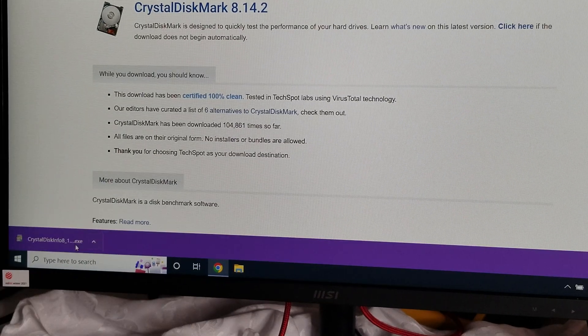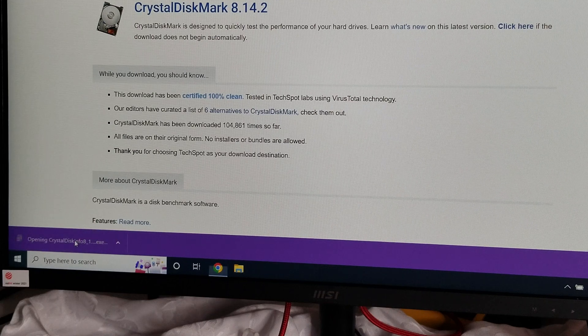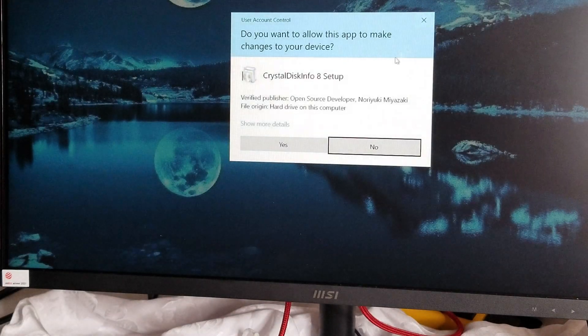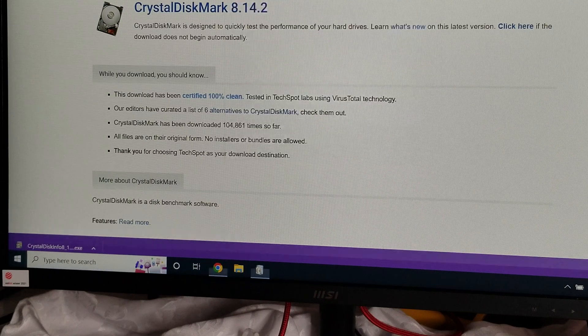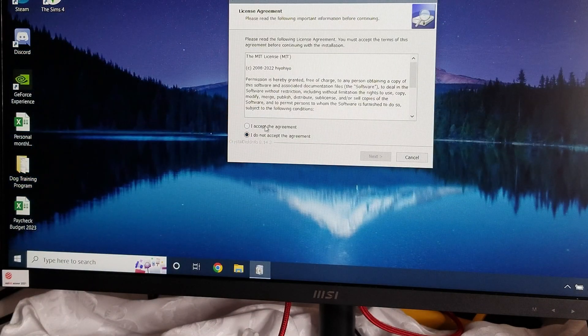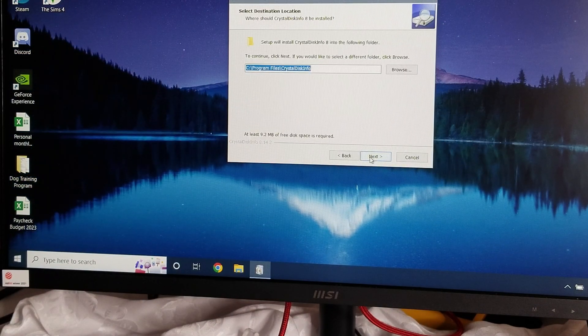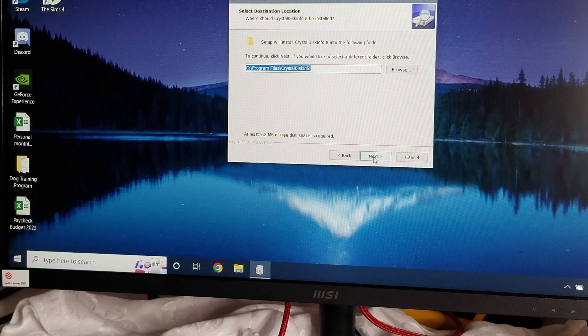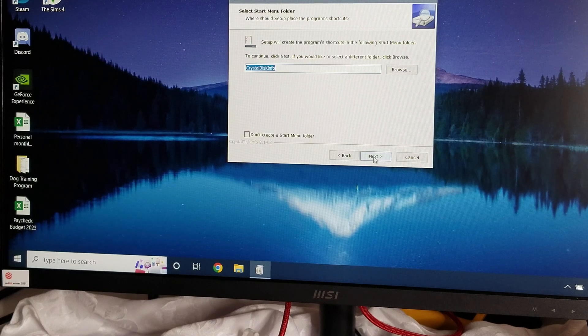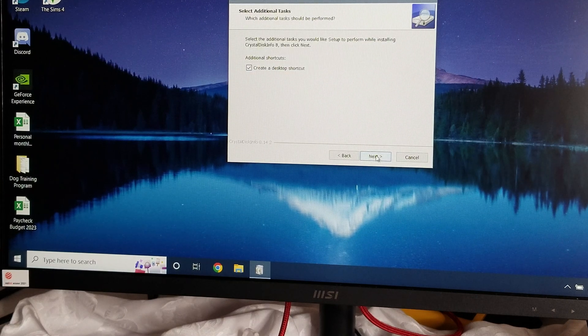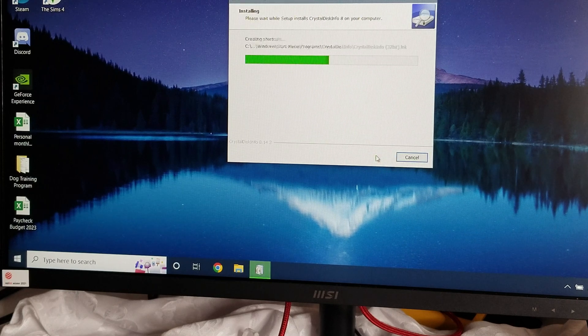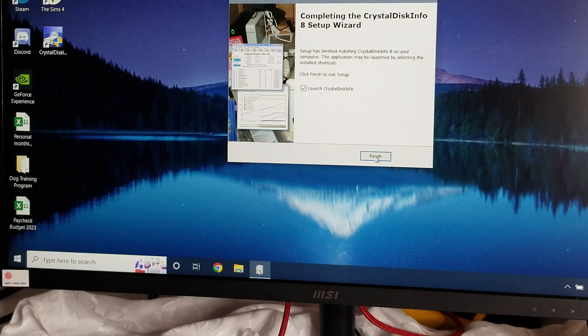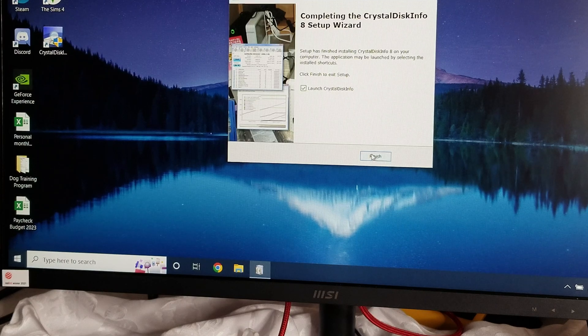So you're just going to open this up. I'm going to say yes. I'm going to close this down. You have to accept the agreement or it's not going to work. We'll install it on the C drive for now. We can always uninstall it later. Create a shortcut, sure, and install. You can launch it right away just by clicking finish.